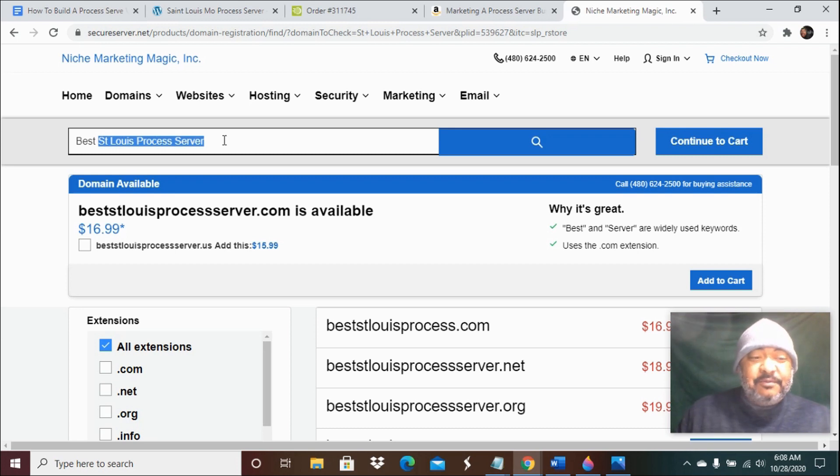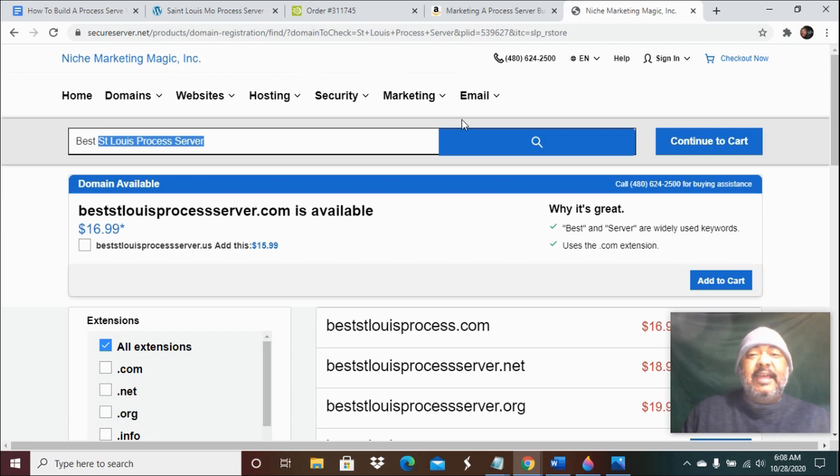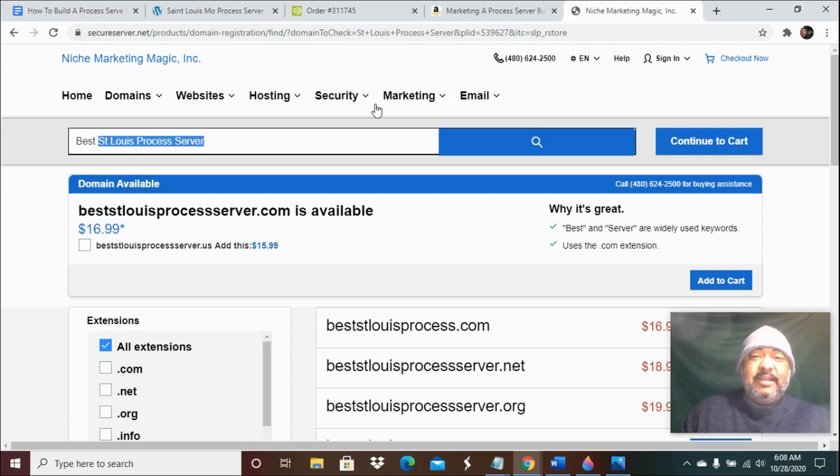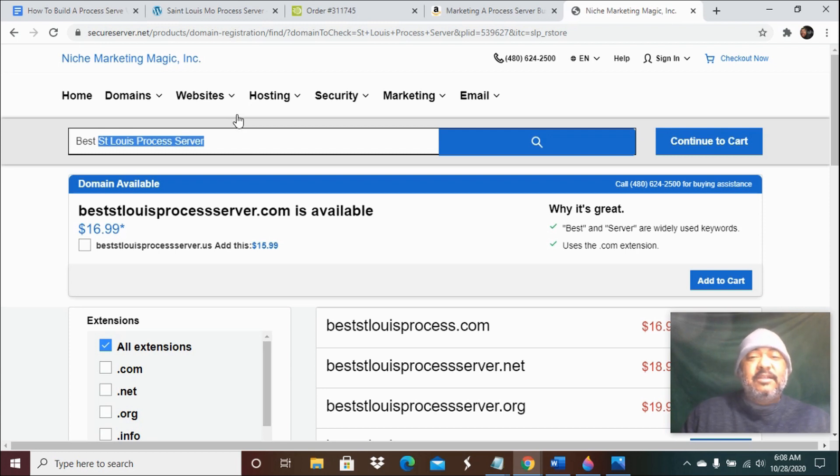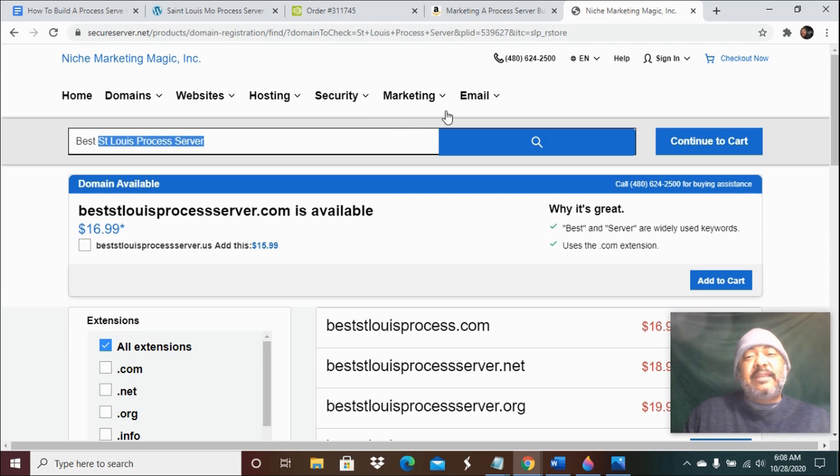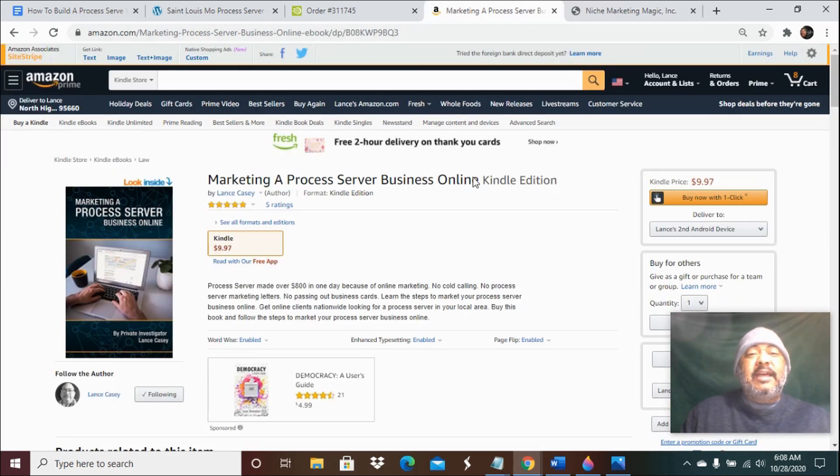This is what I do for a living - I build process server websites and I rank process server websites nationwide. Just because you have a website is great, but that's not the end. Nobody's going to find you. You're not going to make any money with your website if it's not ranking. So you need to do a whole bunch more things to rank this website so it shows up in Google.